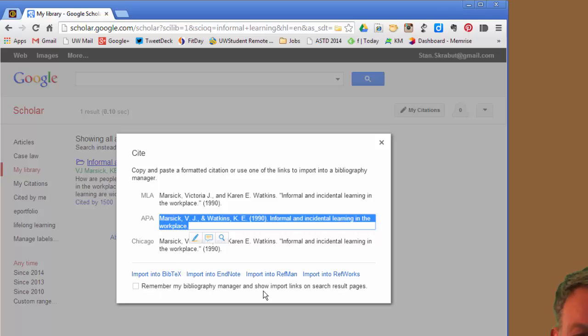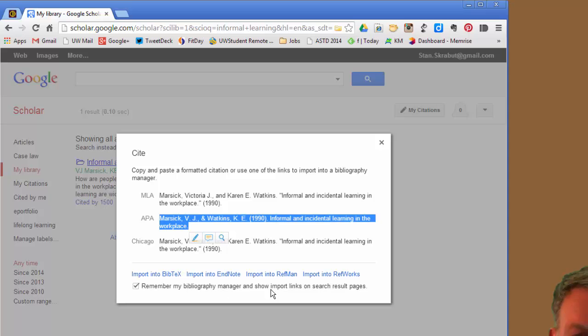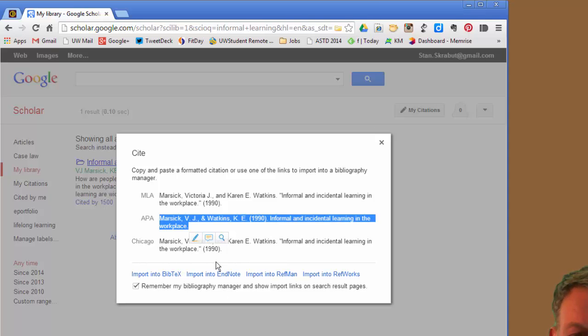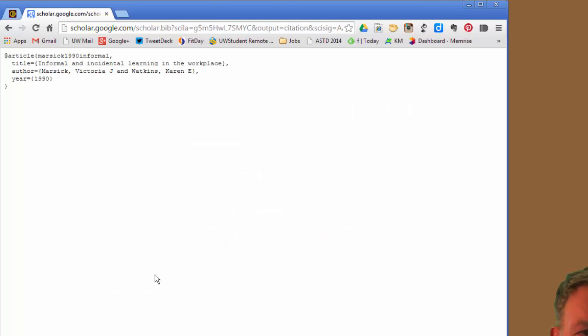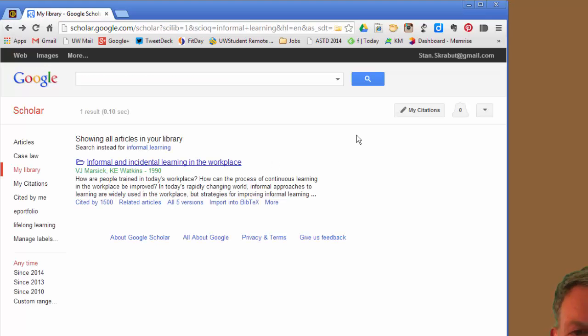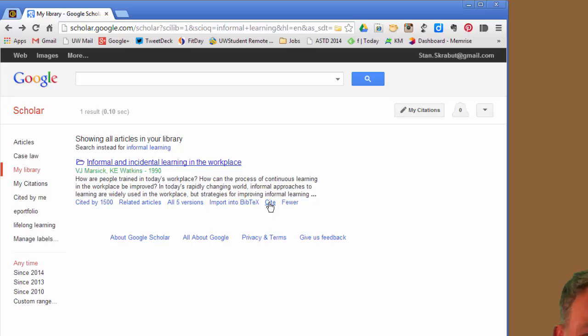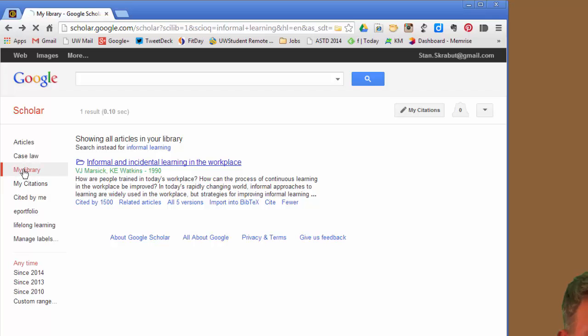And remember my Bibliography Manager on subsequent search pages. For example, I would use Bibtex in order to bring that into my paper. So now I have that option, Import into Bibtex, or I can grab it and cite it separately. So that's a start on My Library.